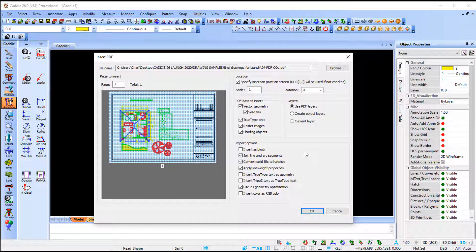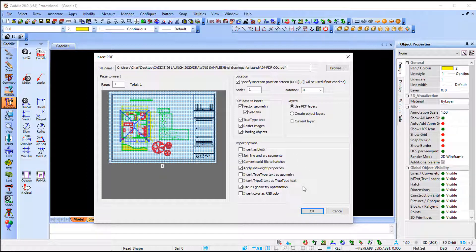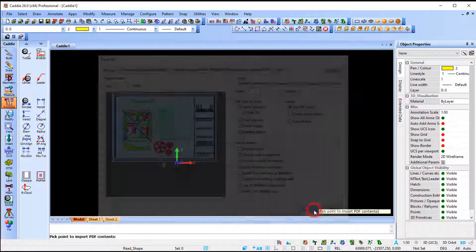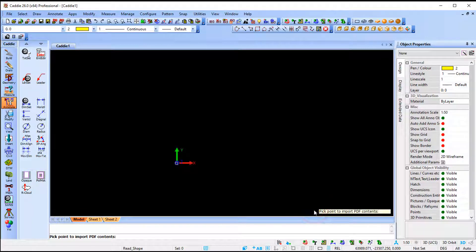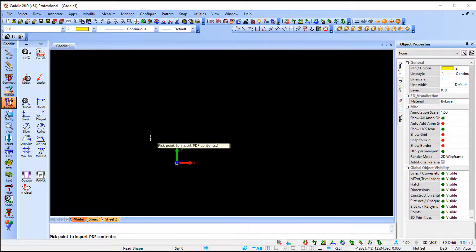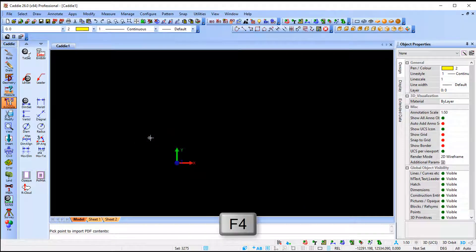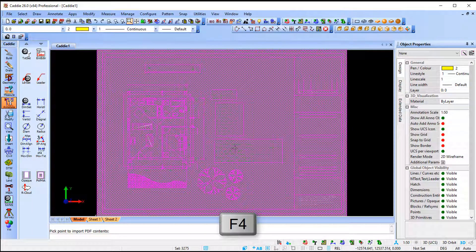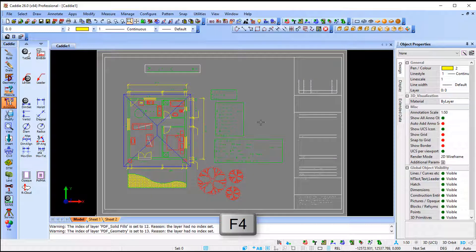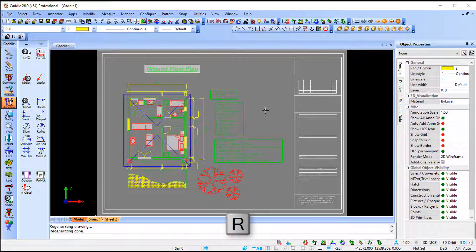My import option, you can see you can either bring it in as a block, you can join lines and arc segments, you can use 2D geometry optimization, insert colors as RGB colors. So I'm going to say ok and CARI will ask me pick point to import my PDF content. So I'm going to press F4 for zoom extends and R for region.